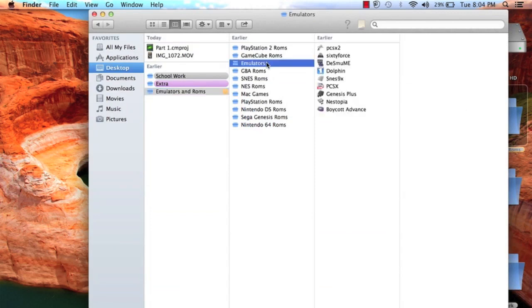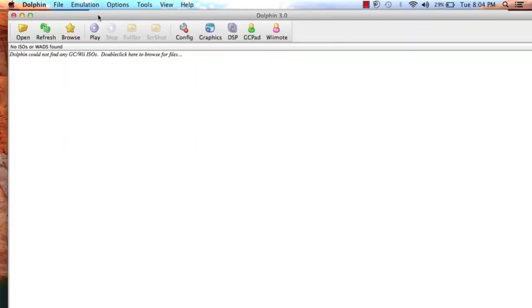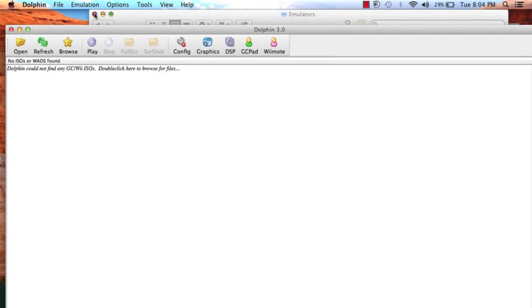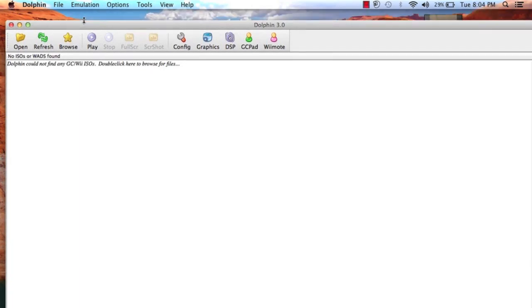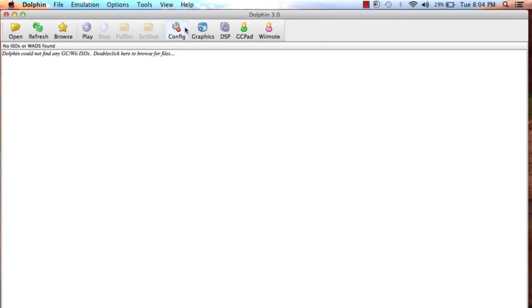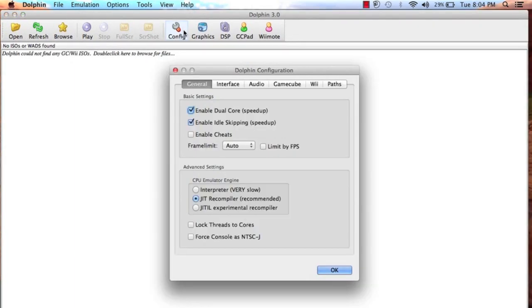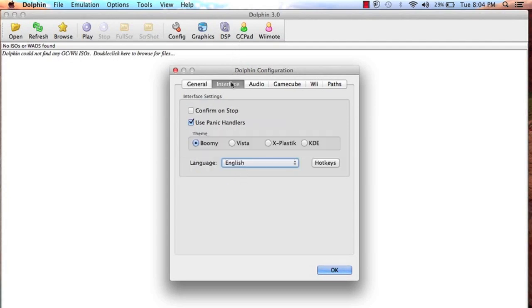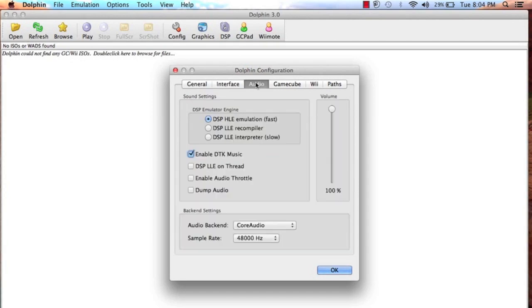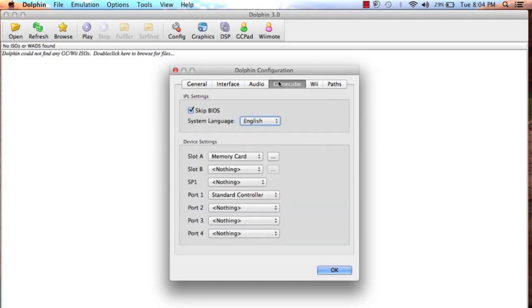Now click Emulators and click on Dolphin. And now let's configure some settings. This is very important. Copy these settings. With these settings, this should run pretty quickly. Make sure port 1 is standard controller. This is very important. And make sure slot A is memory card. That saves everything.